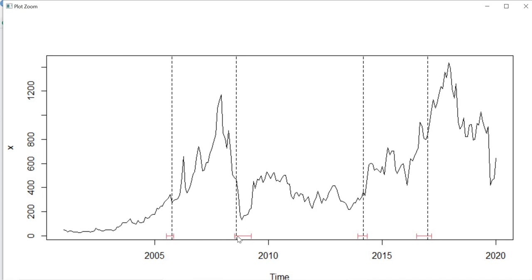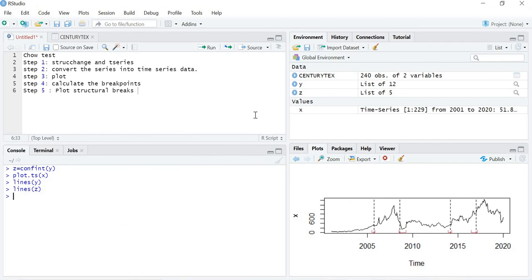You can see that around 2007 to 2008 is a breakpoint period, then around 2013 or 2014, and again around 2016 to 2017. In this way we plot the structural breaks on the graph. In the next lecture we are going to learn how breakpoints are calculated with the help of the CUSUM test. Thank you.